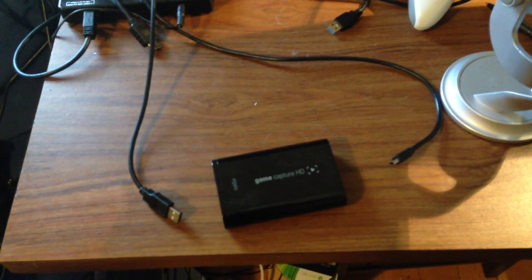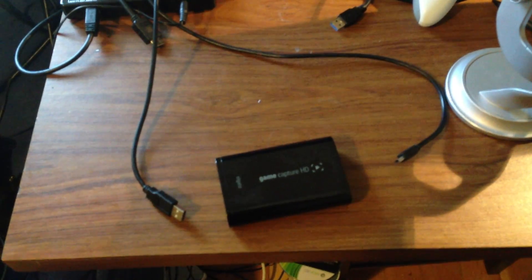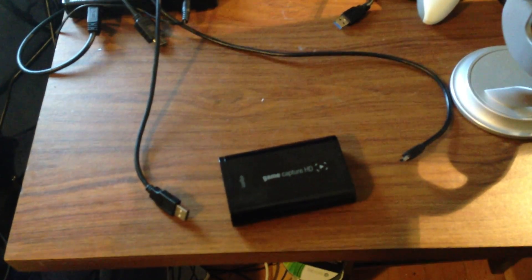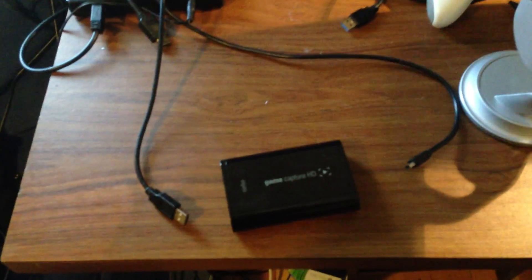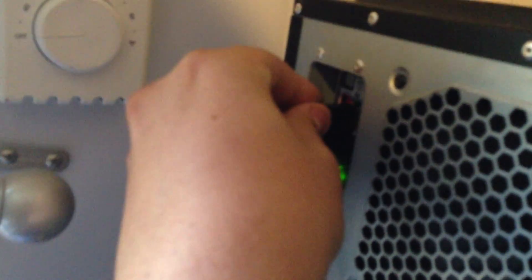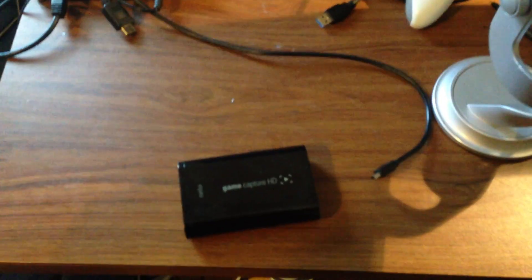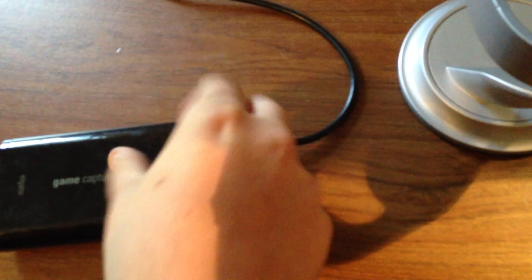Alright, once you have installed the software on your computer, take your GameCapture HD and plug the USB in the back of your computer or the front. For me, it's the back. Plug it into any USB port available. All of them should be compatible. Next, plug it into your GameCapture HD. And that's it.